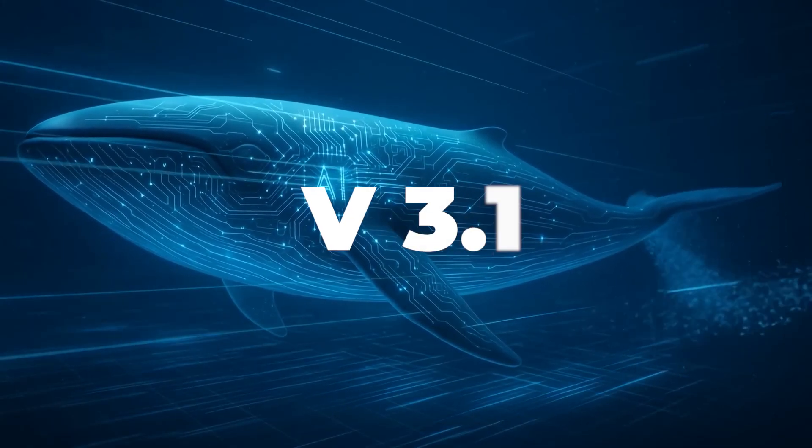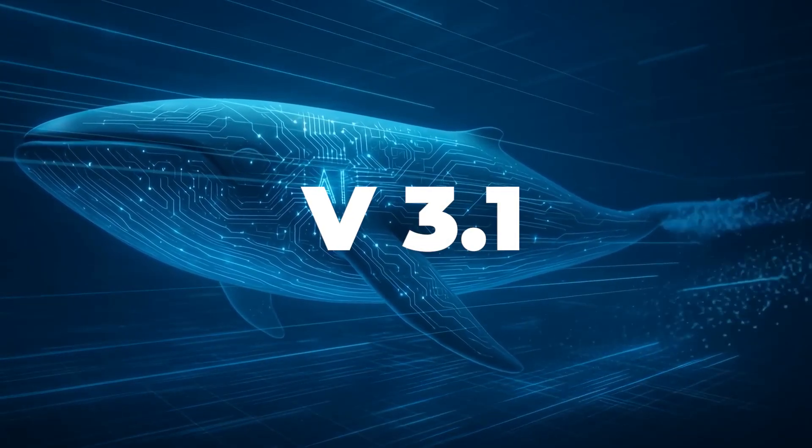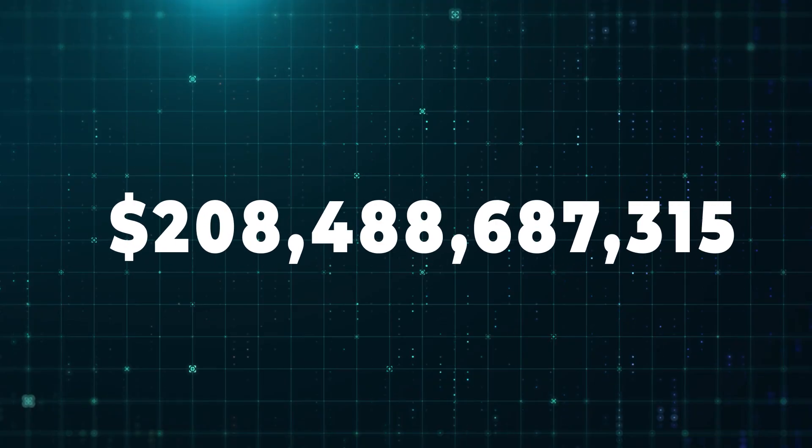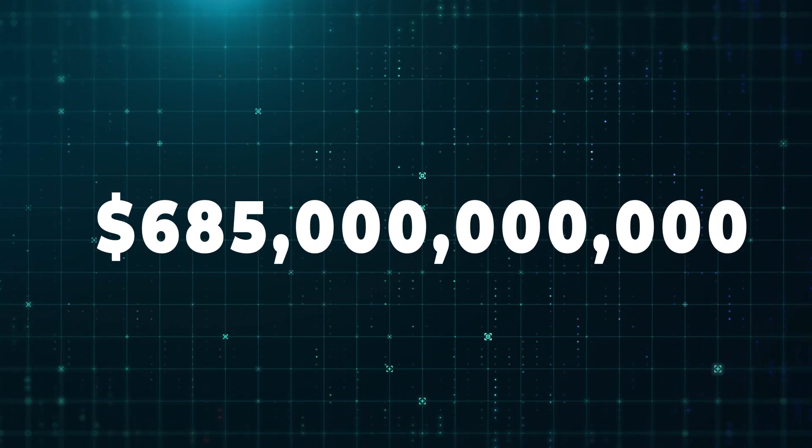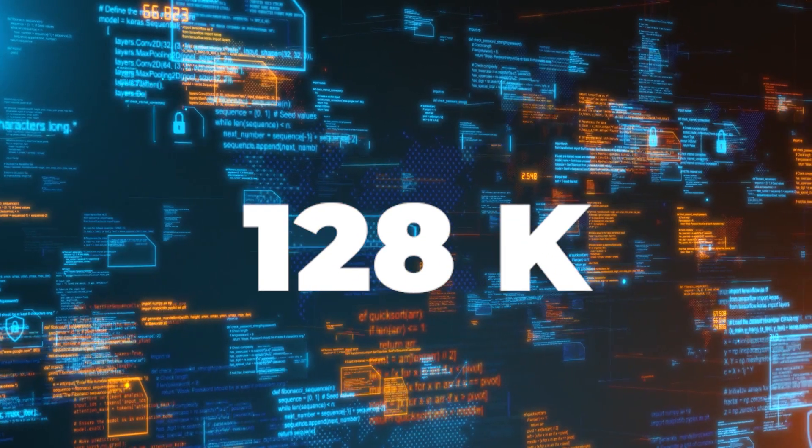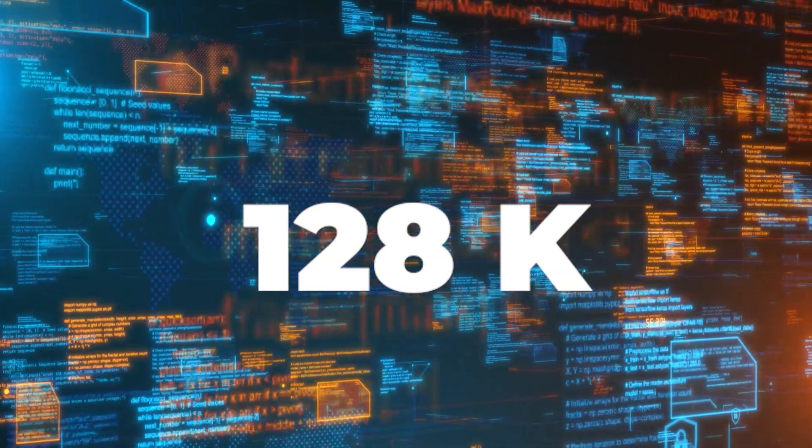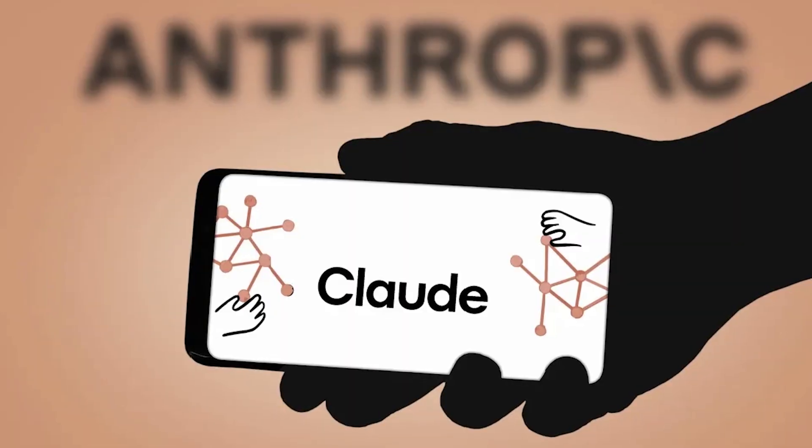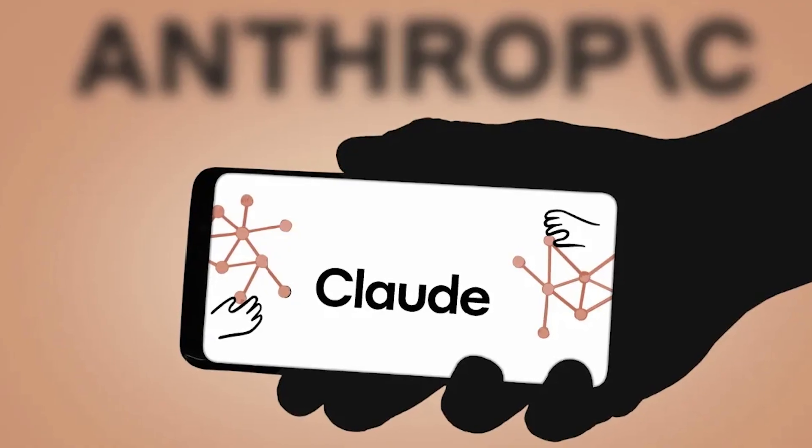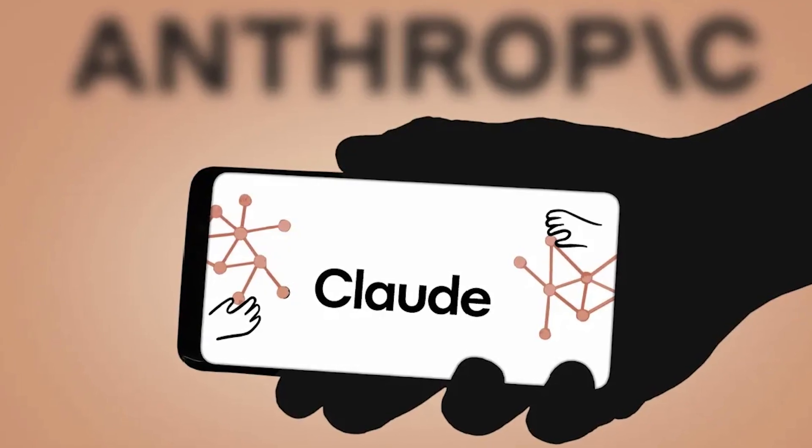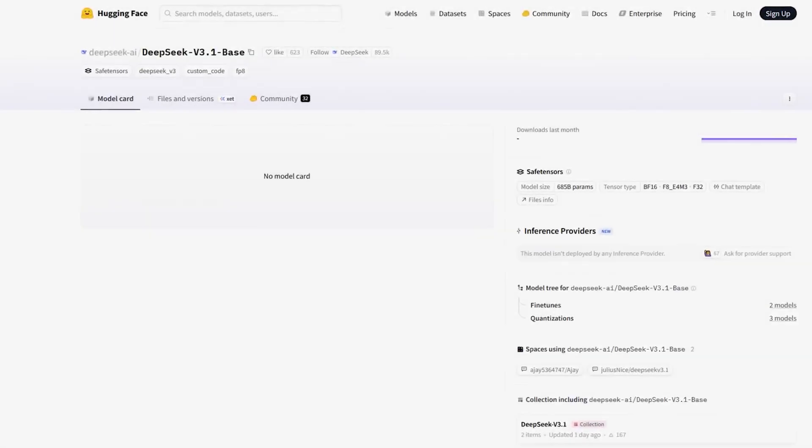DeepSeek v3.1 just destroyed expectations. 685 billion parameters, a 128,000 token context window.